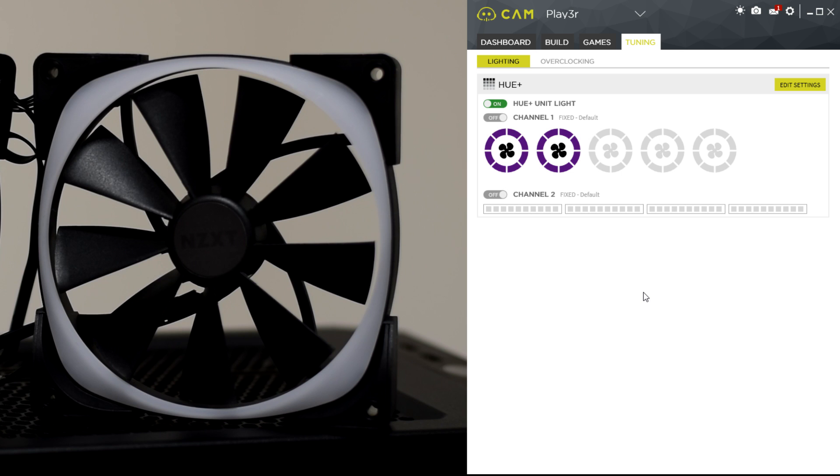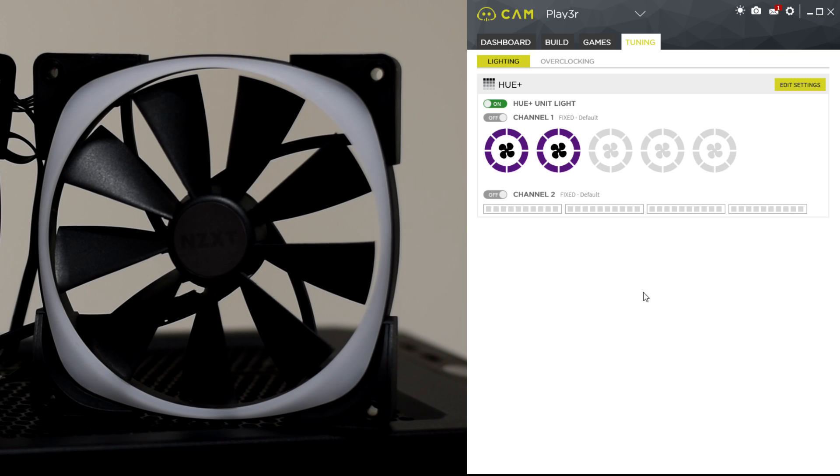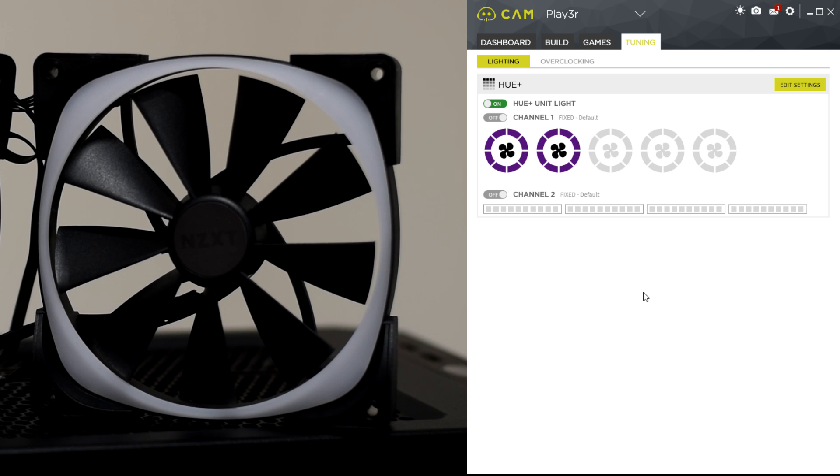Now I do have two of them here, and the pack actually includes the Hue Plus controller as well as the two fans, all the cables you're required to set it up. This retails for around £90 in the UK.